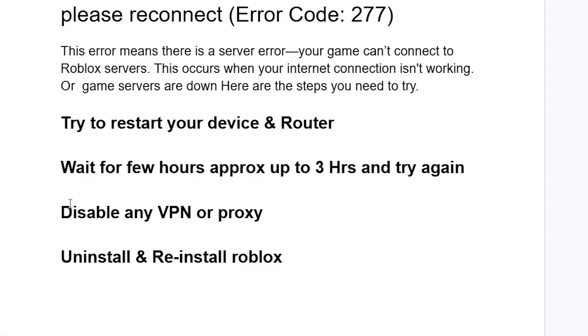If you have a VPN, disable any VPN or proxy you're using on your device. If the issue persists, uninstall and reinstall Roblox.